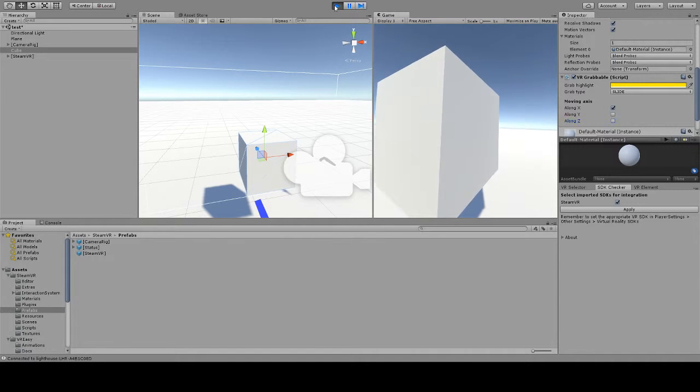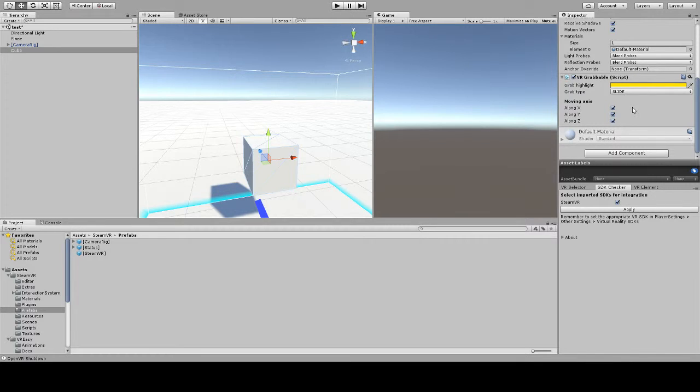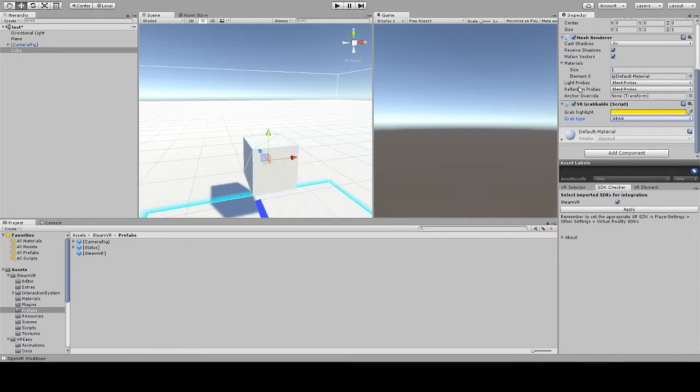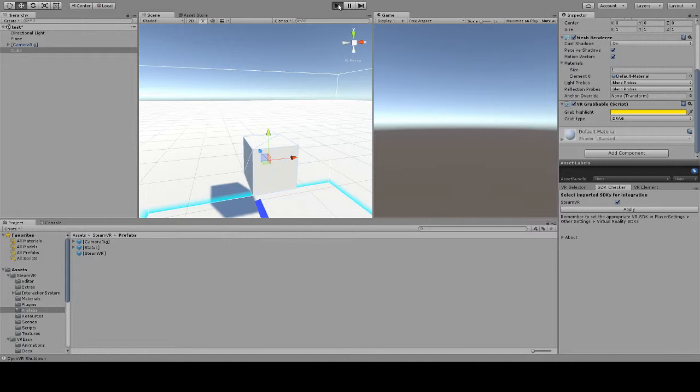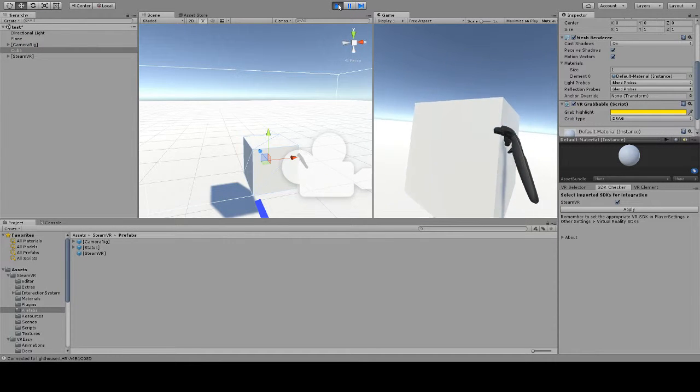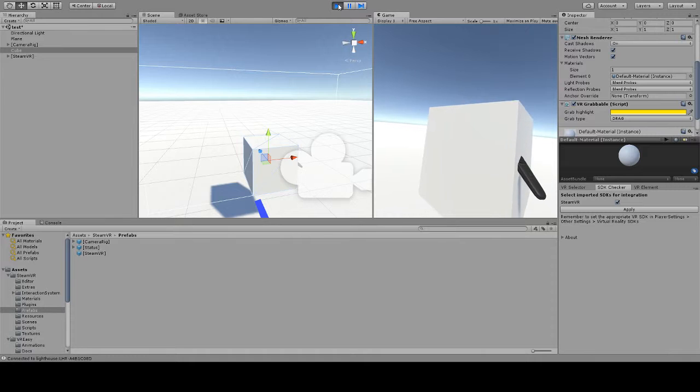Now from VREC 1.1 we also included a grab type called drag. In this case we are using Unity's physics engine and we are using, for those familiar with the physics engine, we are using a joint to literally joint the controller with the object.